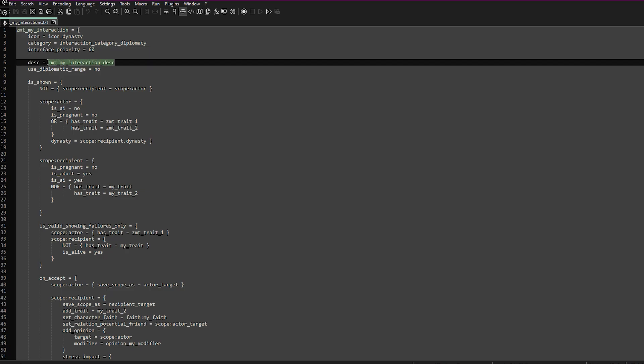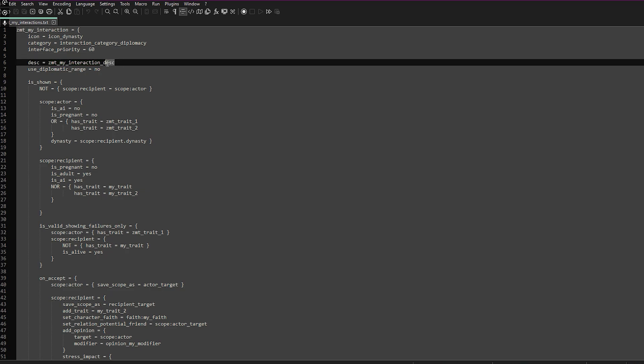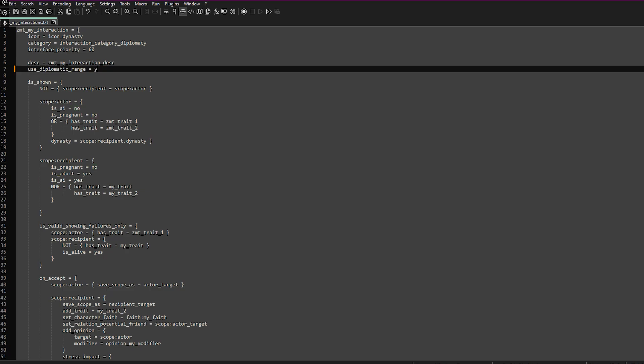For the description you can put whatever you want, but I usually just put the name of the interaction with DESC on the end. If you set diplomatic range to yes, then you will only be able to use this on characters within diplomatic range of your character — based on map distance or previous interactions. If you want to skip that and use this interaction on anybody in the game, then you can just put no.